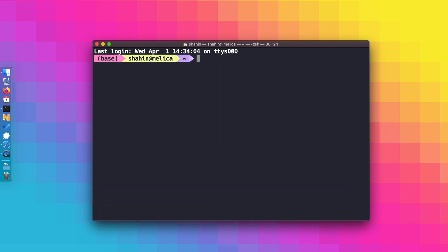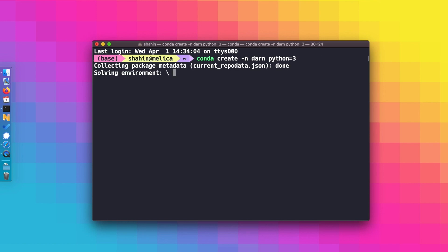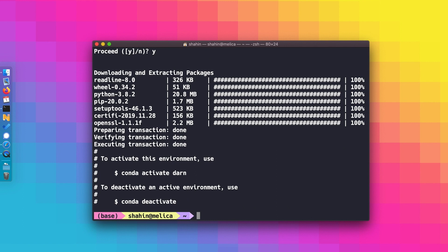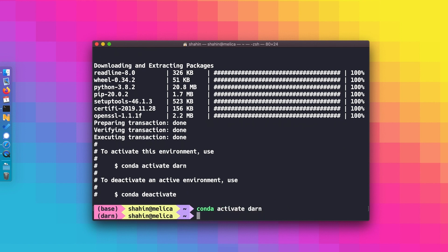Let's use conda to create our environment. I'm calling mine Darn after my book, Data Analysis with Rust Notebooks. When it's ready to go, we'll need to activate the environment like so.